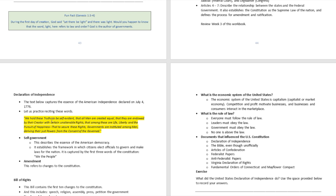Let's practice reciting the preamble of the Declaration of Independence of the United States of America together: 'We hold these truths to be self-evident, that all men are created equal, that they are endowed by their Creator with certain unalienable rights, that among these are life, liberty, and the pursuit of happiness, that to secure these rights, governments are instituted among men, deriving their just powers from the consent of the governed.'